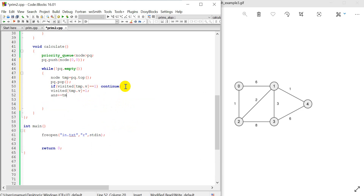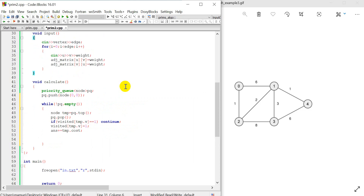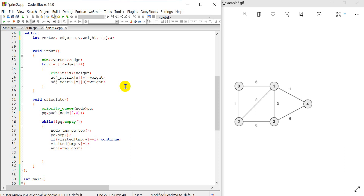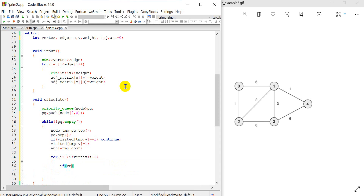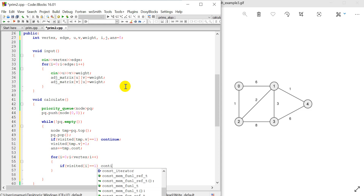We set ans equal to tmp.cost, starting with ans = 0. Then we use a for loop: for i equal to 0, i less than vertices, i++, iterating over the adjacency matrix. If visited[i] == 1, we continue — skip already-visited nodes.